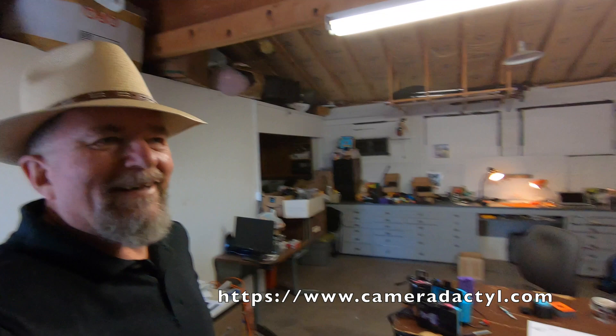This is Joe Van Cleve, and we're in the studio of Ethan Moses. This is the headquarters of Cameradactyl, an Albuquerque-based camera manufacturer. Welcome to the channel. Homemade cameras, but you're doing it a little more professionally than I am.